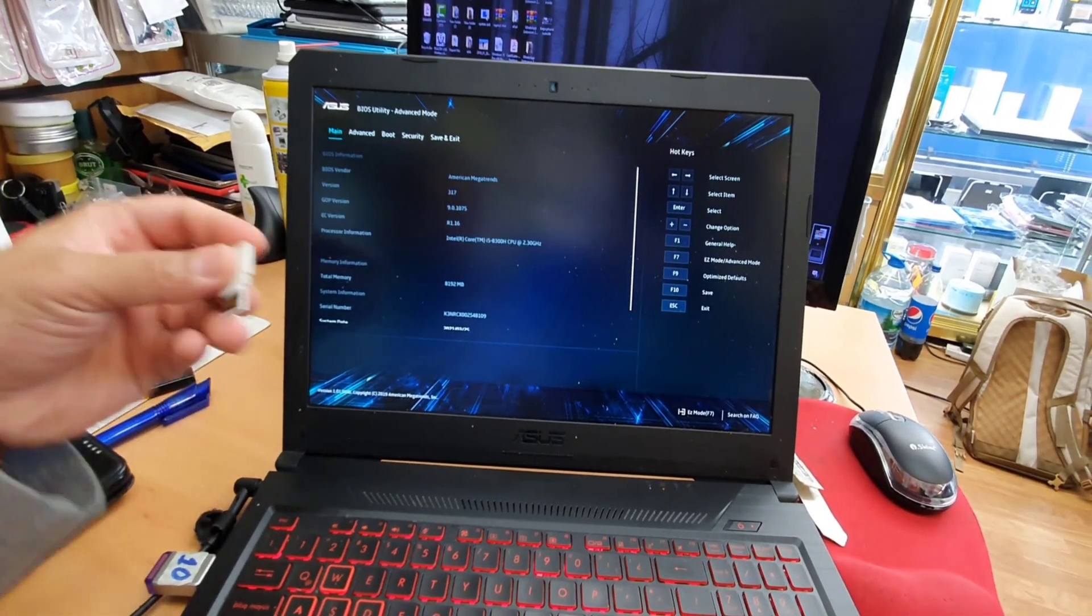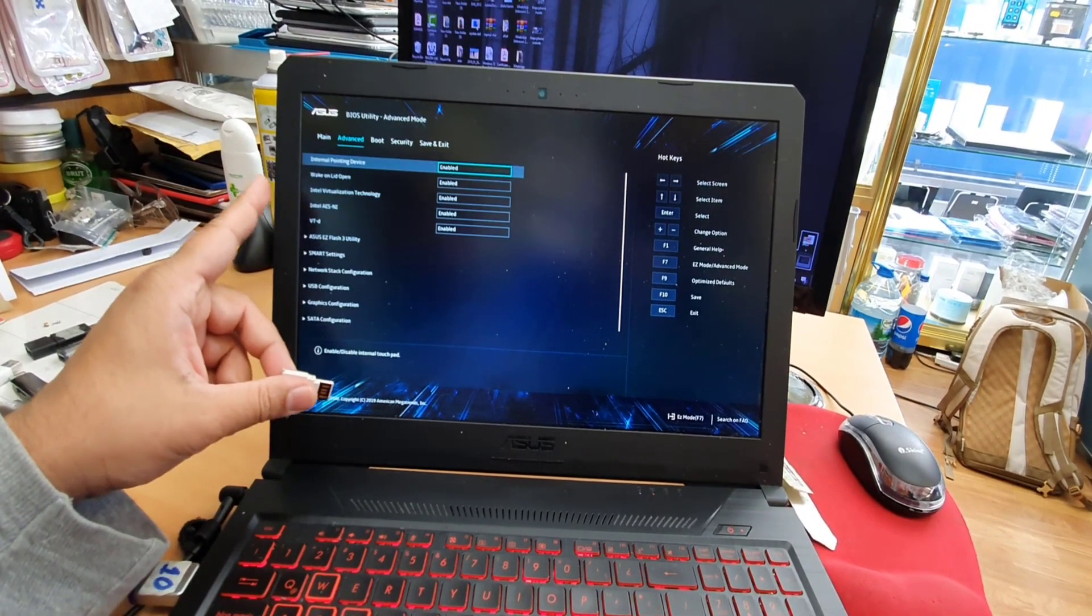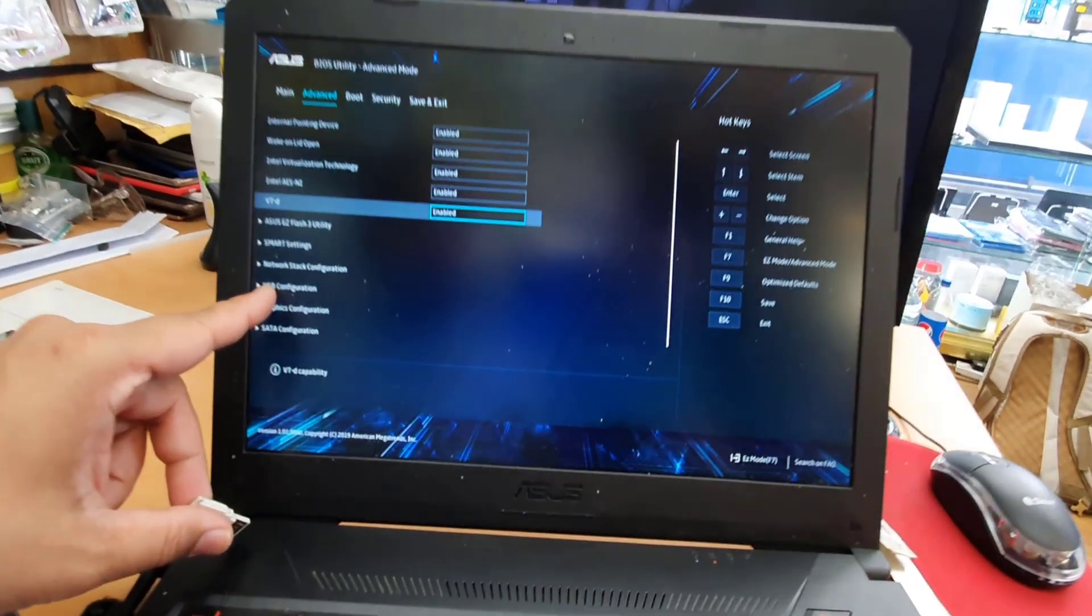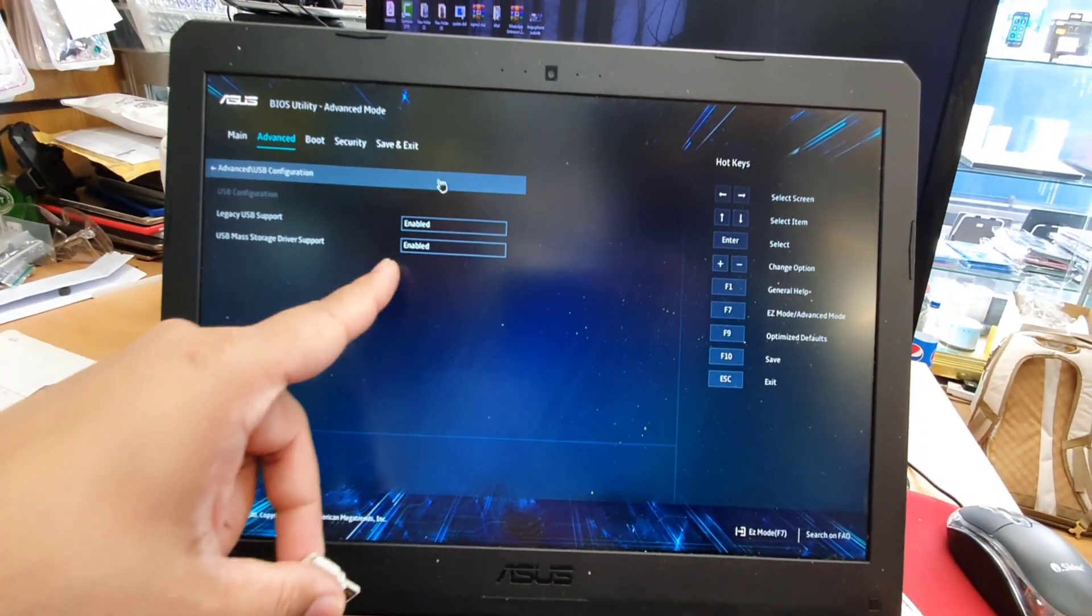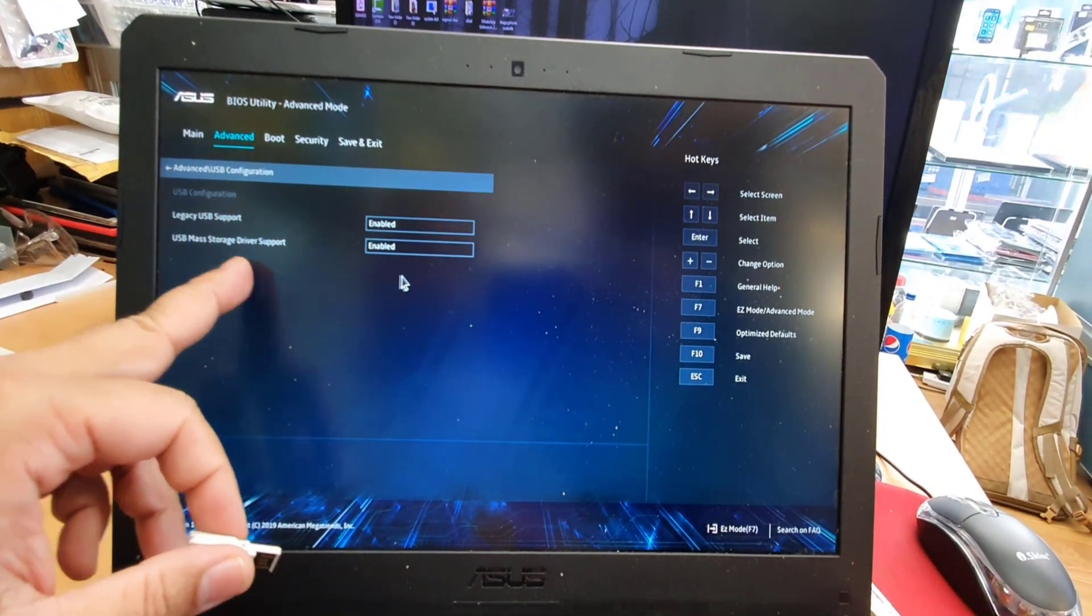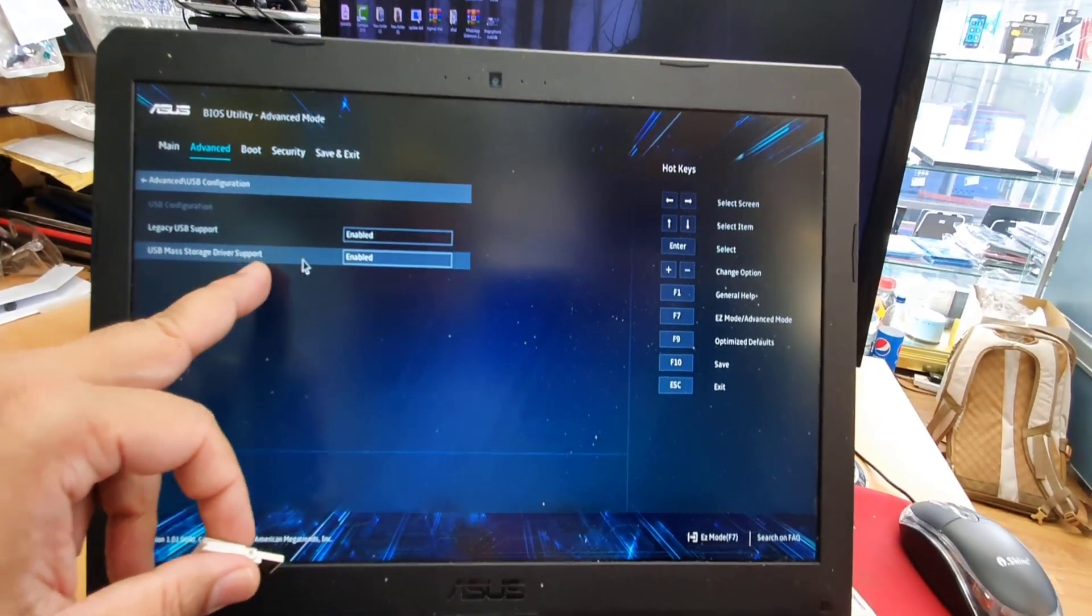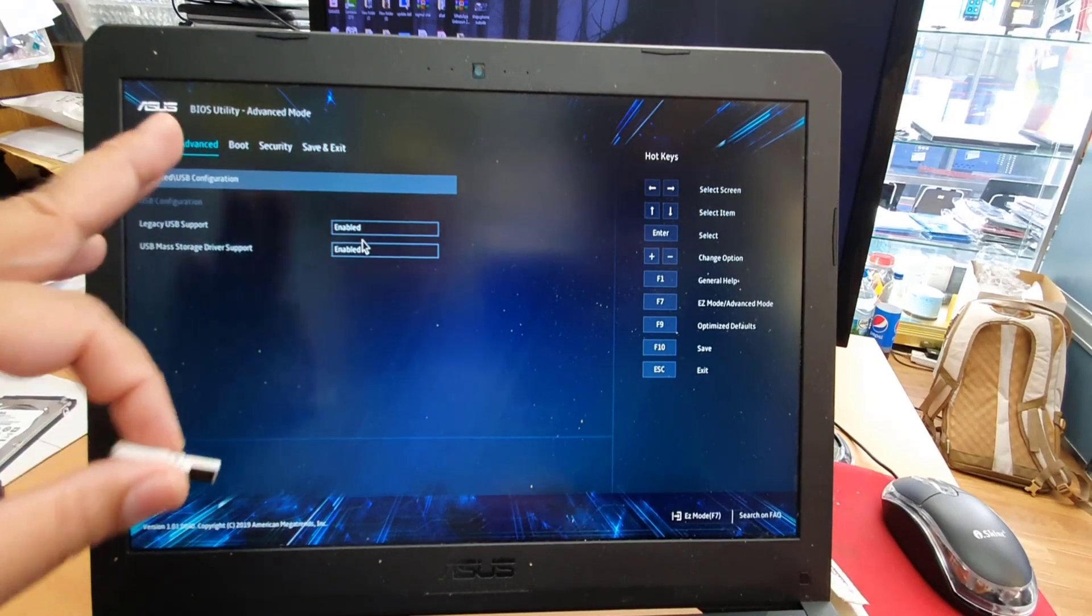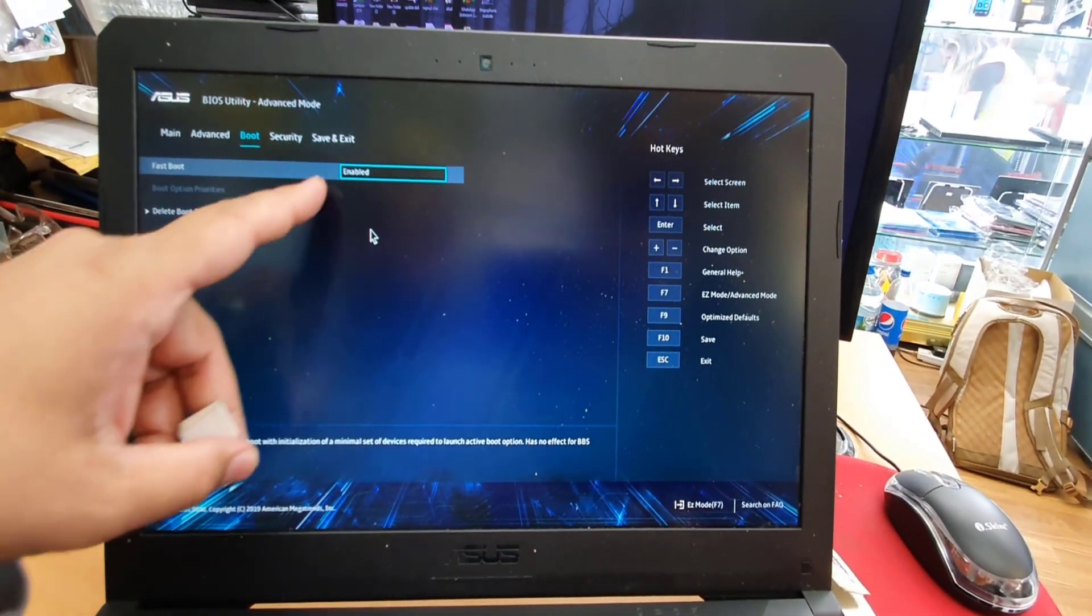No matter which system you have, you need to do a couple of settings. First go to Advanced, then go to USB Configuration and hit enter. Check if both of them are enabled or disabled. If you want disabled, make sure you make it enabled. Legacy USB Support: enable. USB Mass Storage Driver Support: enable. That's fine. Then go to next, which is called Boot Option.